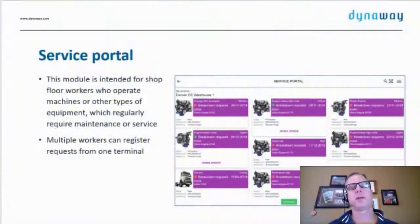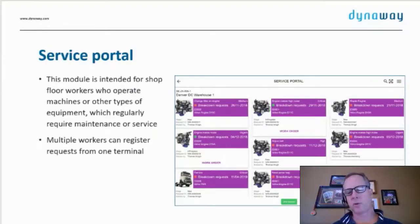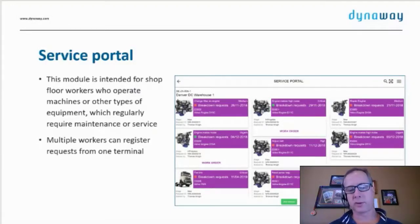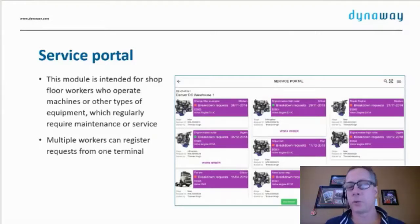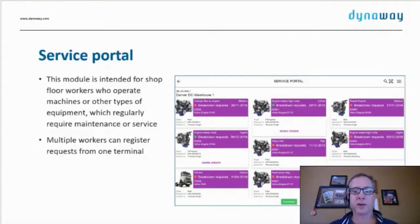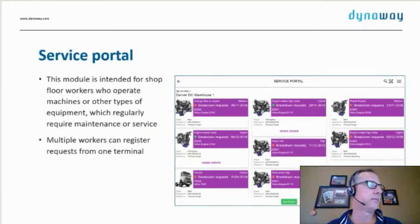The service portal really lets anyone in the organization enter a work request. If I'm a secretary and I don't own a license to our product or to Microsoft's ERP product, but my chair is squeaky and somebody better come fix it — I can enter a work request, and that can be done.